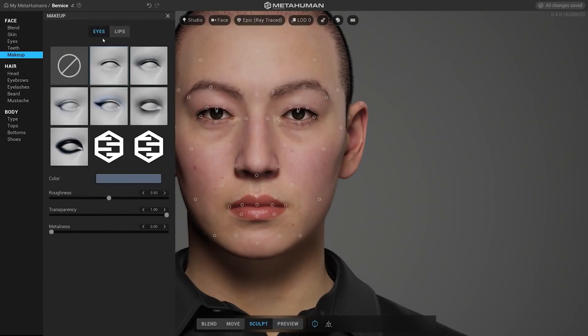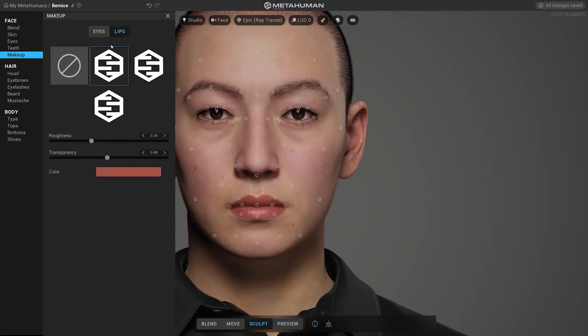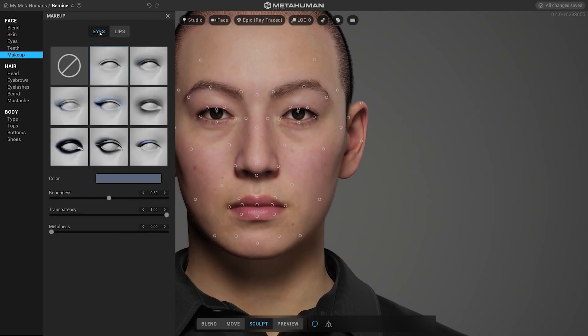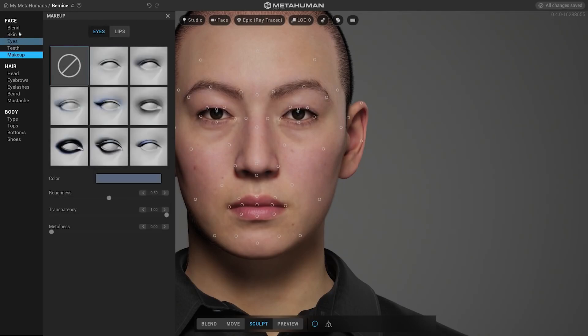Under the face section we have makeup options as well. We'll just turn off any option for eyes and lips, then we can maybe come back to explore this option later.